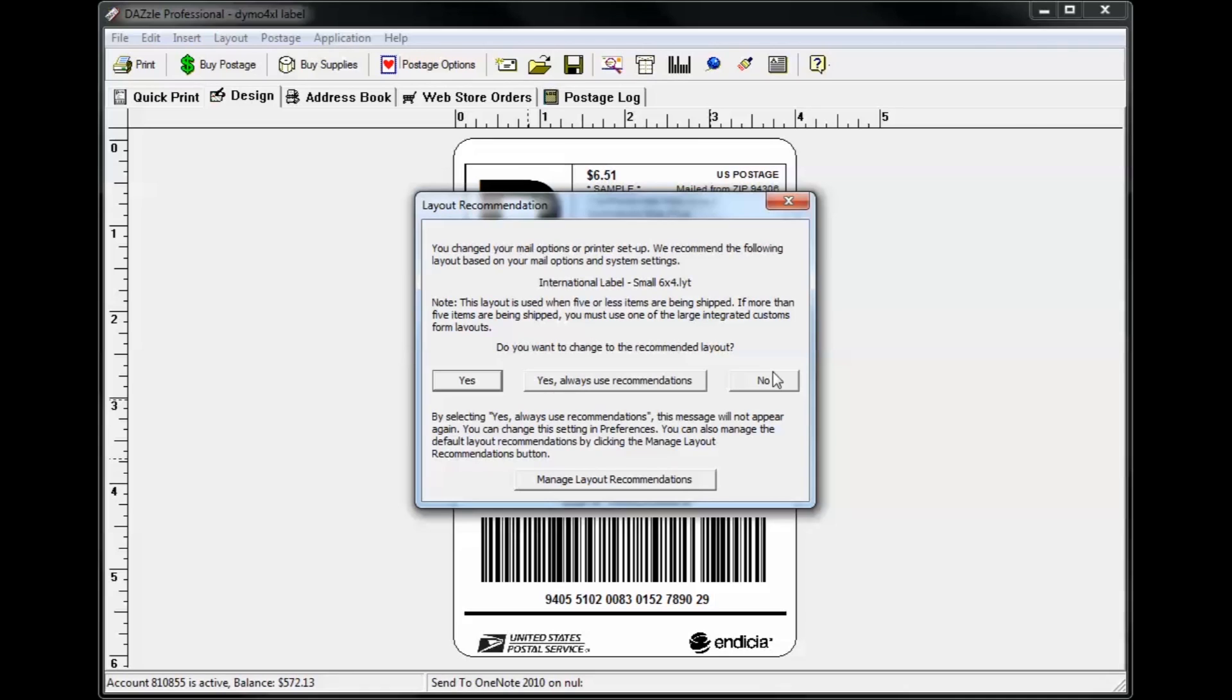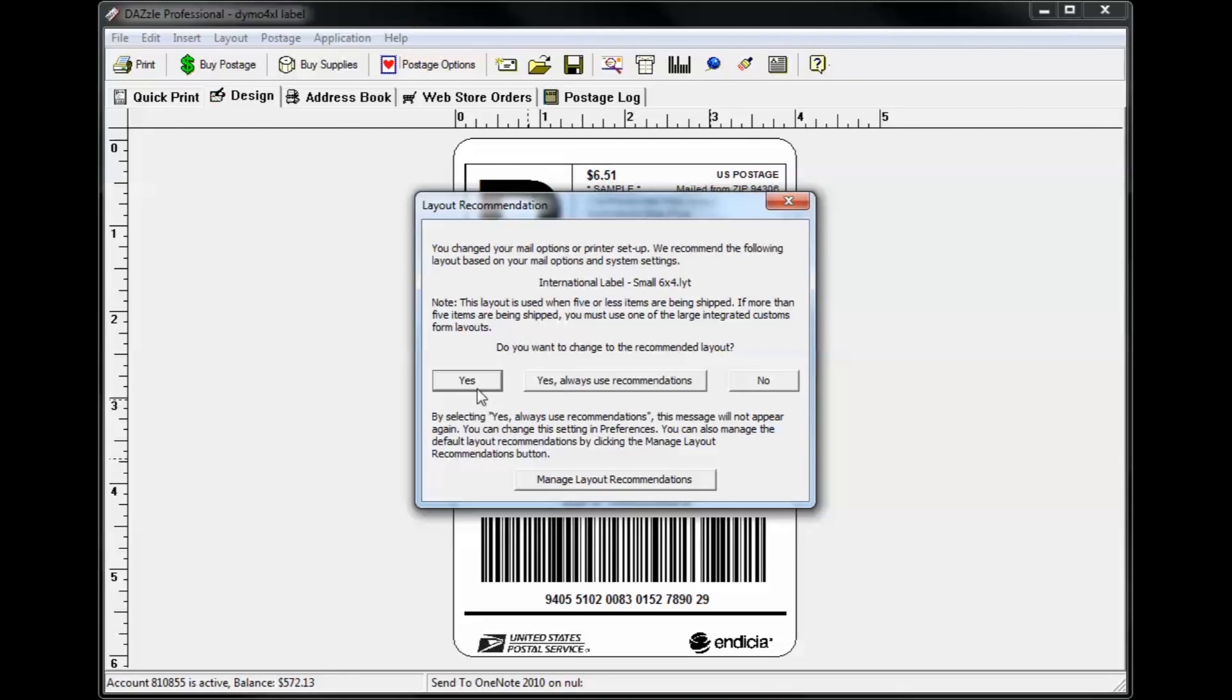If you would prefer for Dazzle to automatically switch without being asked each time, click the Always Use Recommendations button. You can change this feature's settings by clicking the button at the bottom of the dialog, but we'll just click yes to accept the recommended layout.